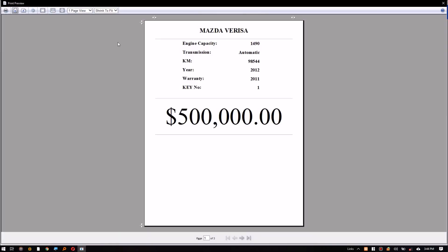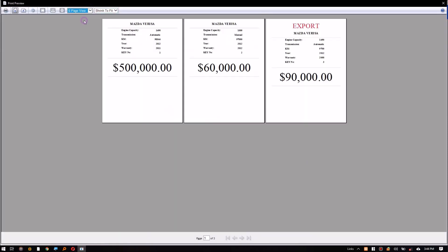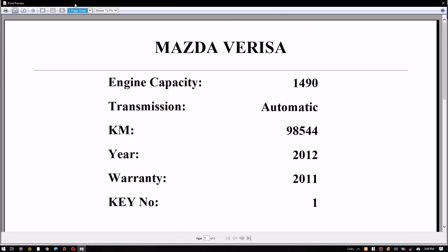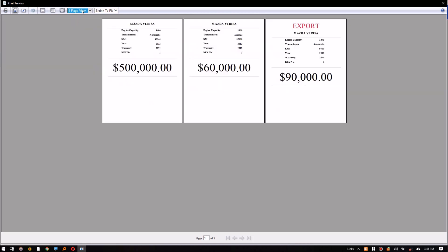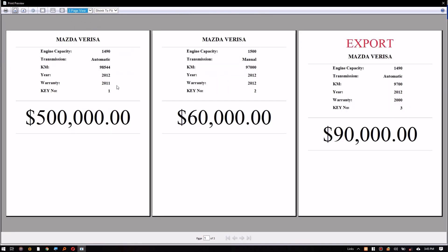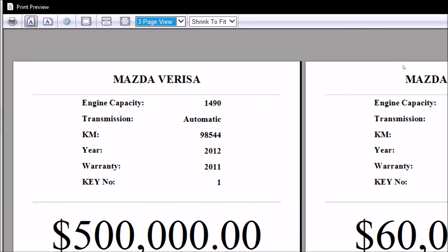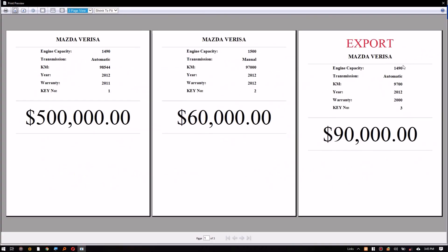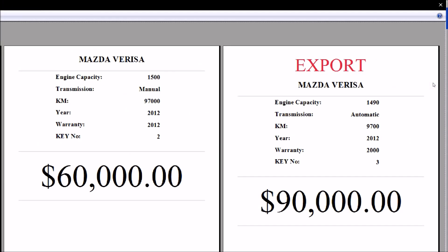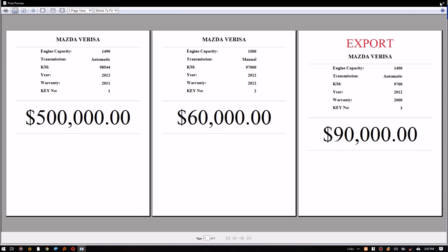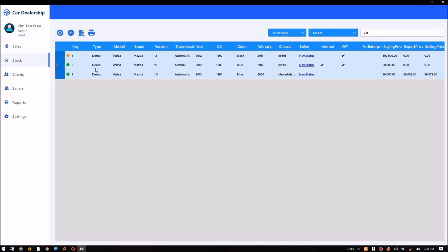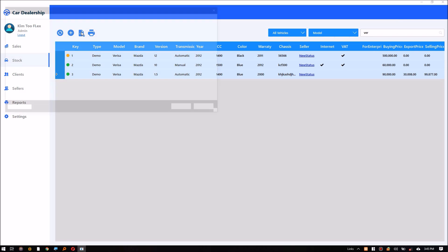The system can also generate printable car stickers for display. You can print and also export your records to Excel by downloading the CSV.